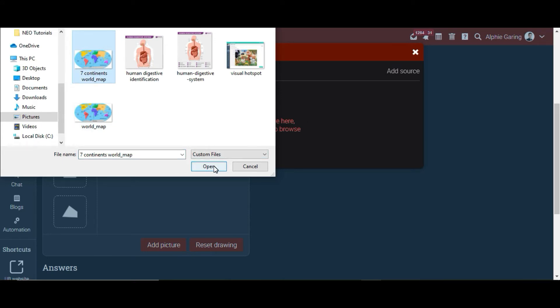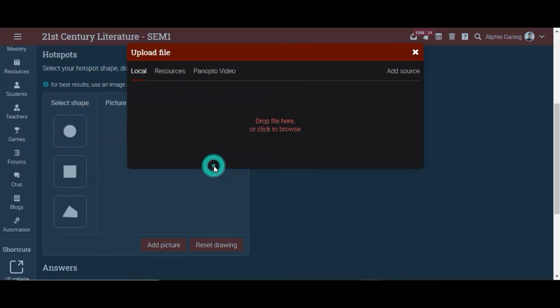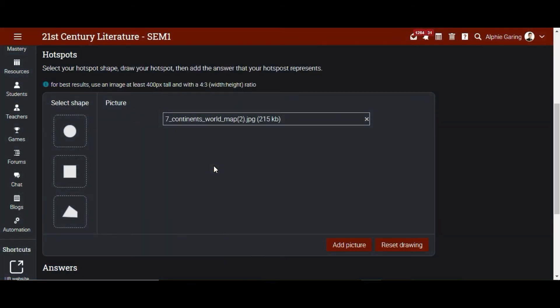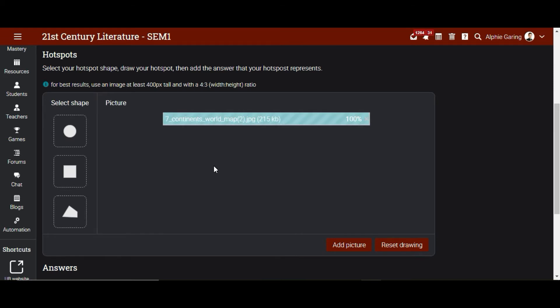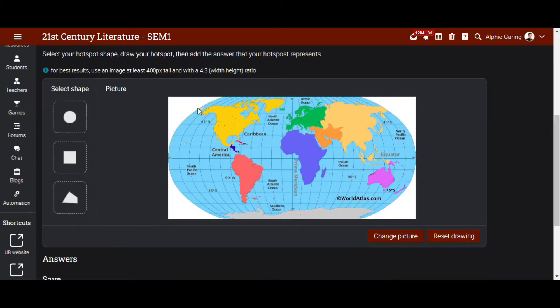Here's a map of the seven continents. The continents that students are going to locate are North America, South America, and Africa. In this case, we have the freeform tool to be used. There are other options like the circle and the square, but since the continents are irregular in shape, we use the freeform.